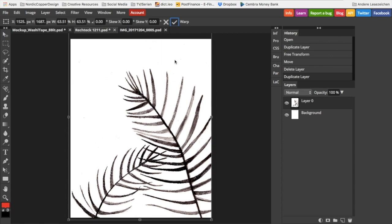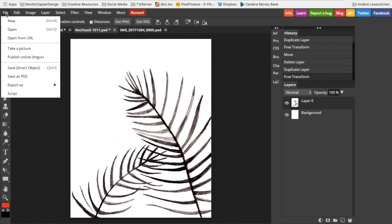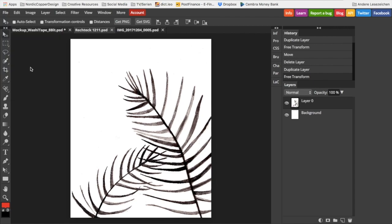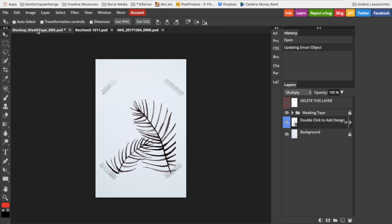To end this step, you go to File, Save, and choose the smart object version. The computer now calculates and inserts your design into the mockup.